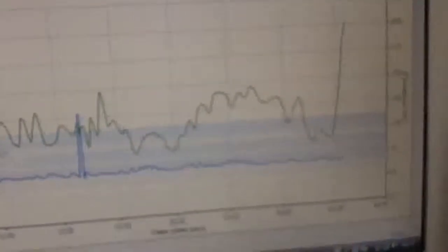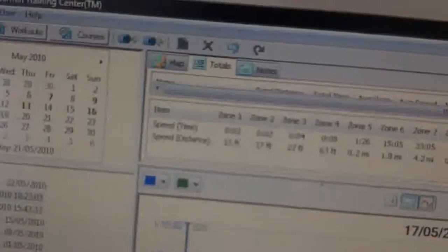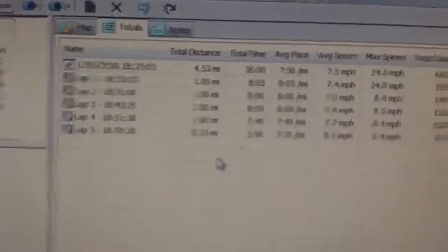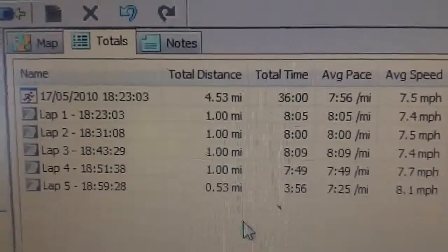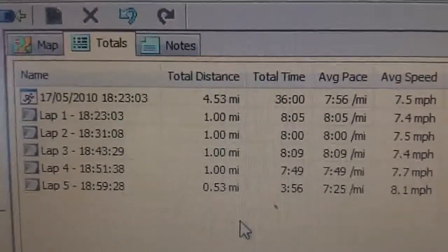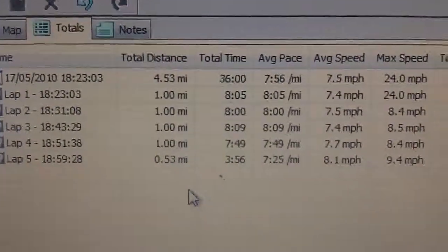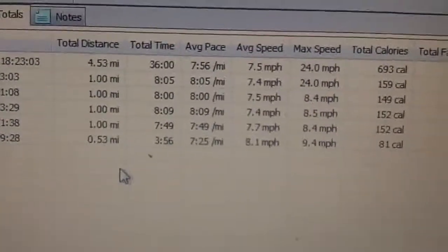So if we go to my totals in the run, which I've clicked on up here. So let's take this down here. Got all the totals. So you see there, 4.53 miles on the 17th of May, 18:23. So 36 minutes exactly.